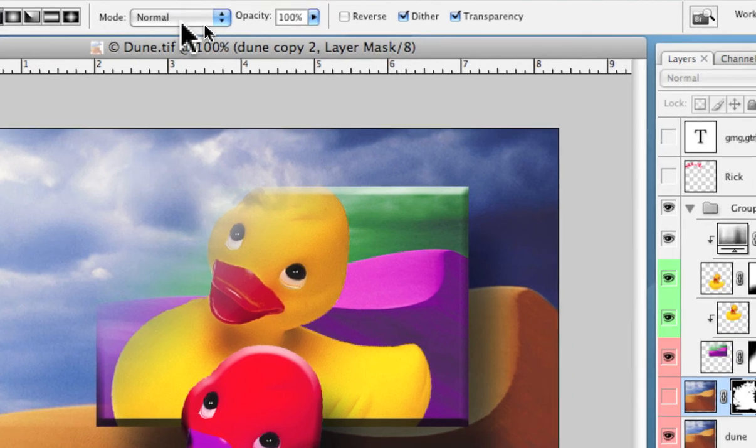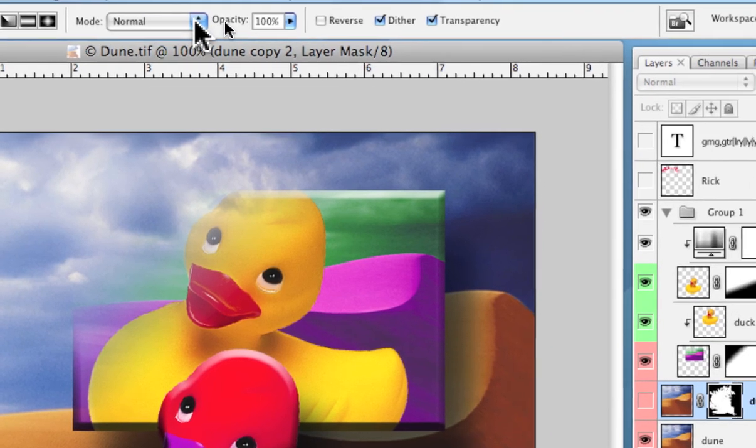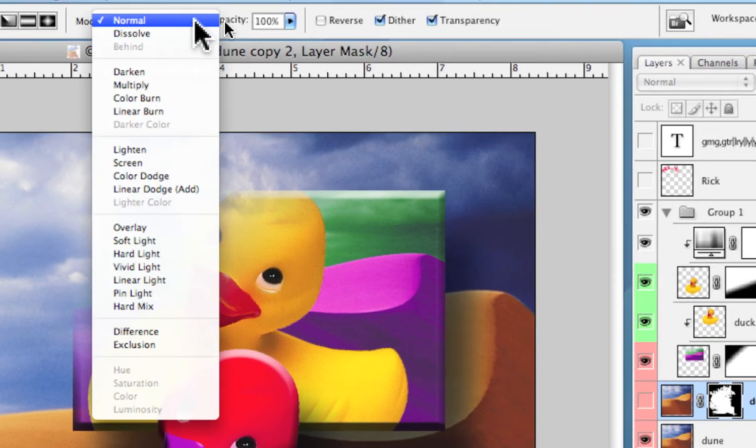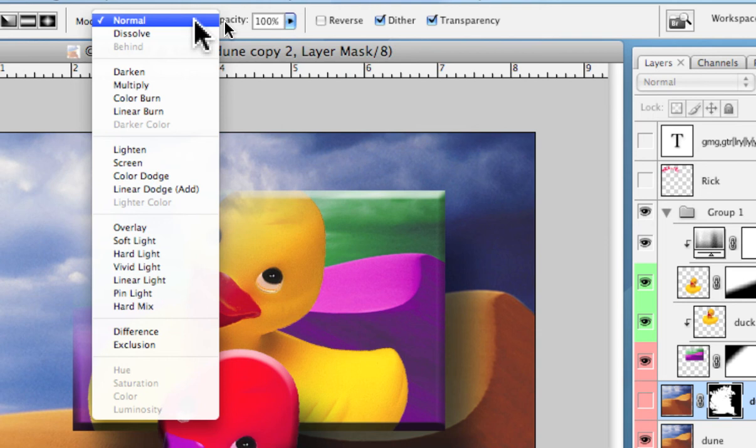Then next to that we have this group of filters I talked about in the layers palette. The same group of filters that affects how the pixels of different layers interact, in this case when you apply a gradient.